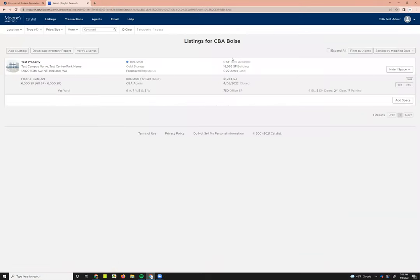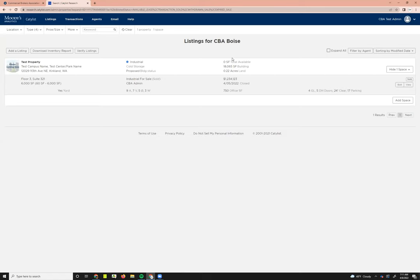That covers the basics for this listings page. Again, if you want to go over how to list and what that process looks like in more detail, we will have a listing management series that'll go over entering listings and editing listings and properties.